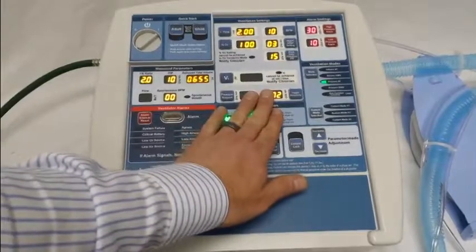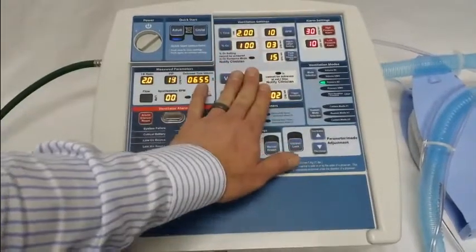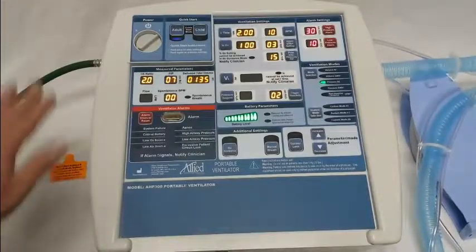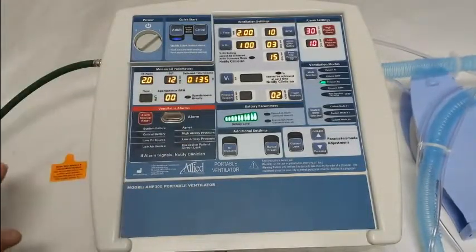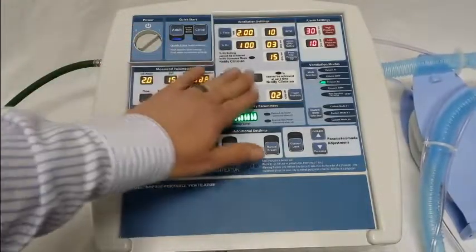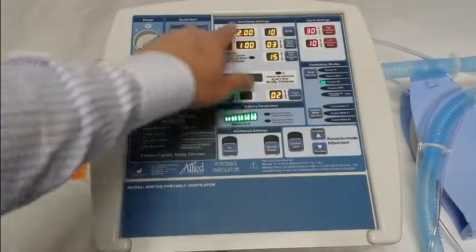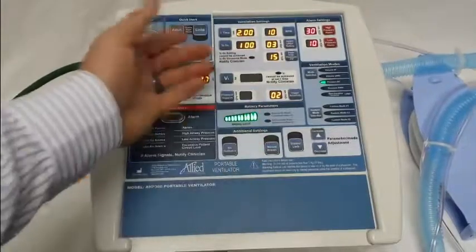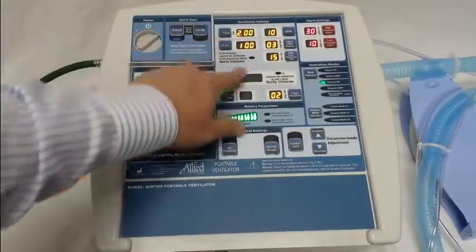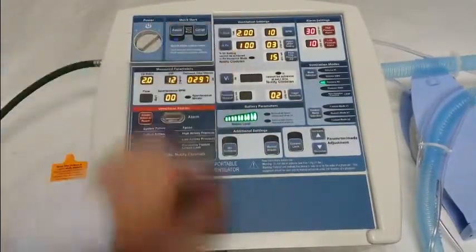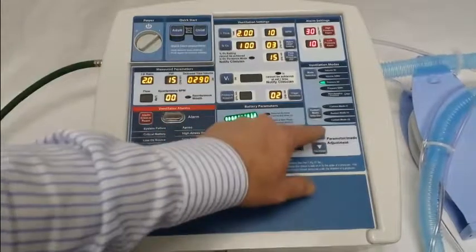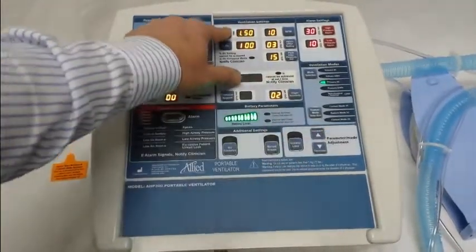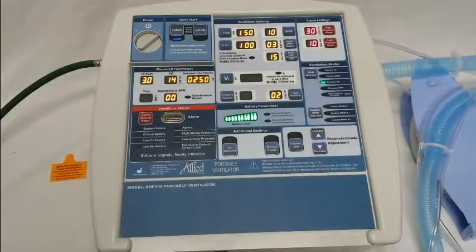You'll notice there are settings already in here. These are default settings listed in your manual. We go through this process so that you consciously confirm what you'd like to use. At this point, you can come in and change any of these settings — it works the same way the ventilator normally does. To change a setting, press the parameter you'd like to change, press increase or decrease, and then press it again to confirm your selection.